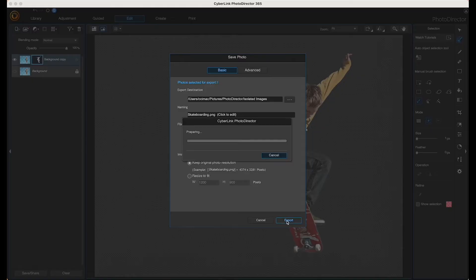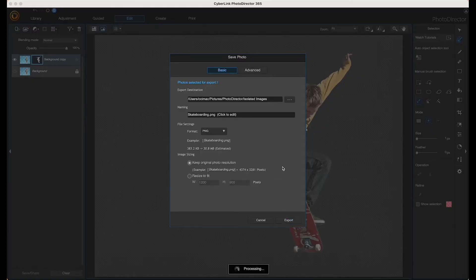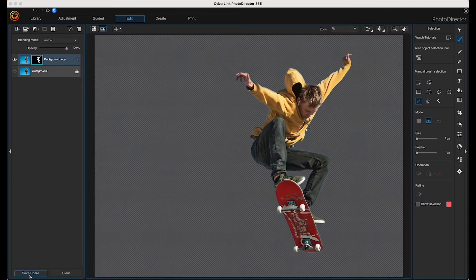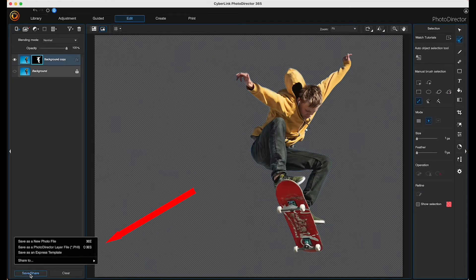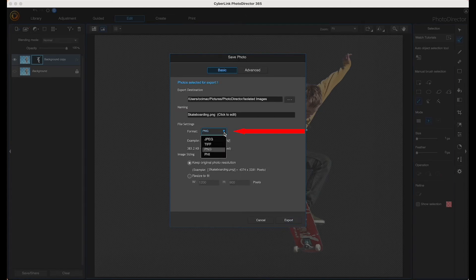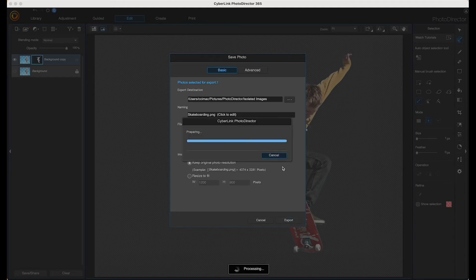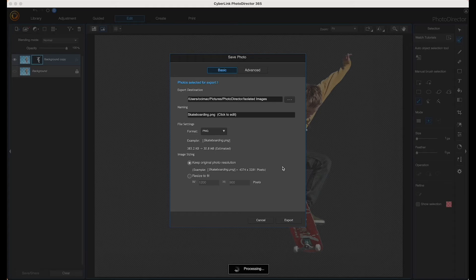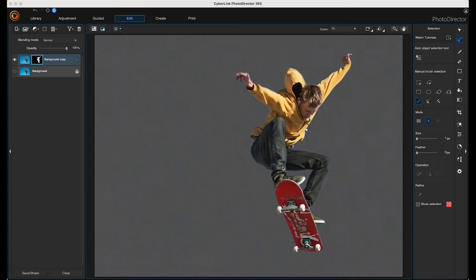Now I'm going to save it as a PNG to maintain the transparency. Save it to where you want it because we're going to need to access that file in just a minute.